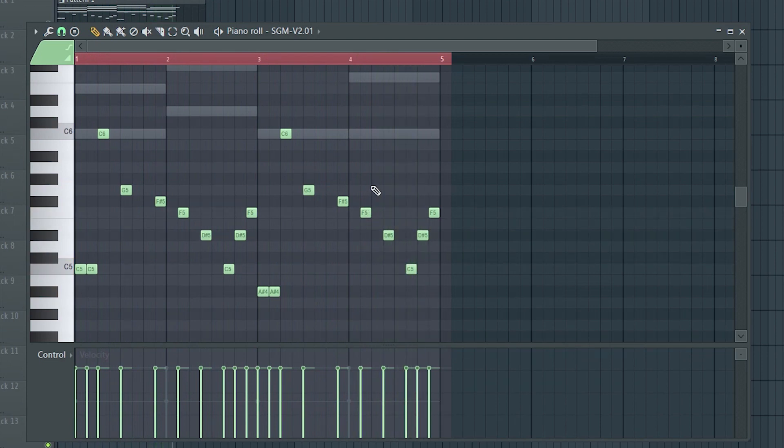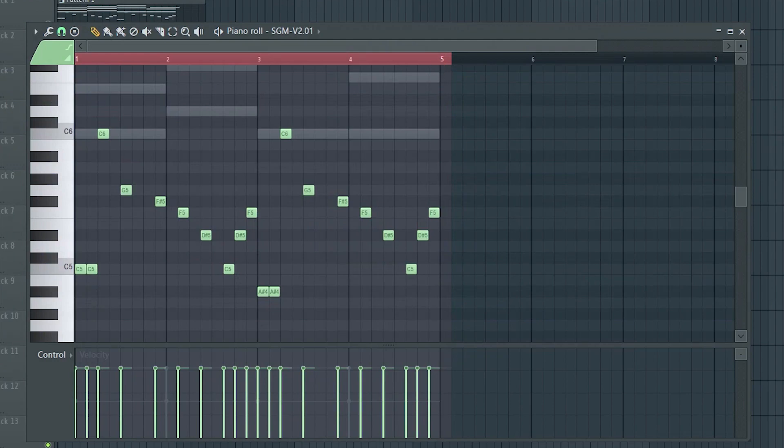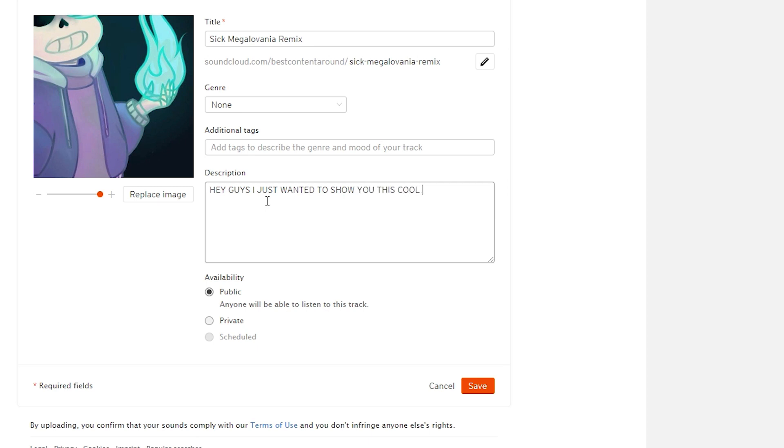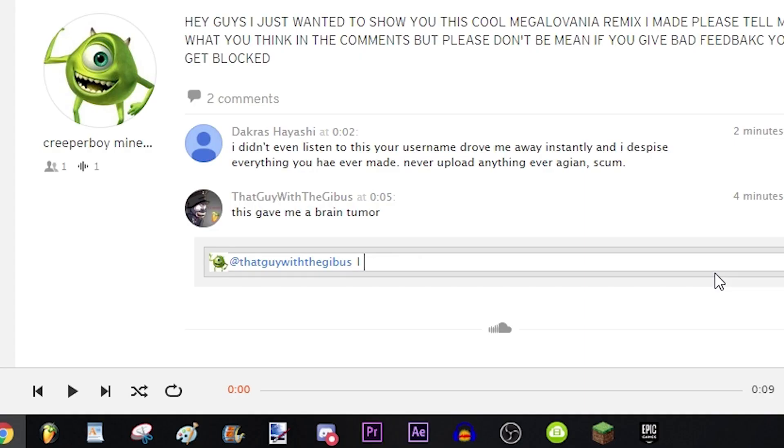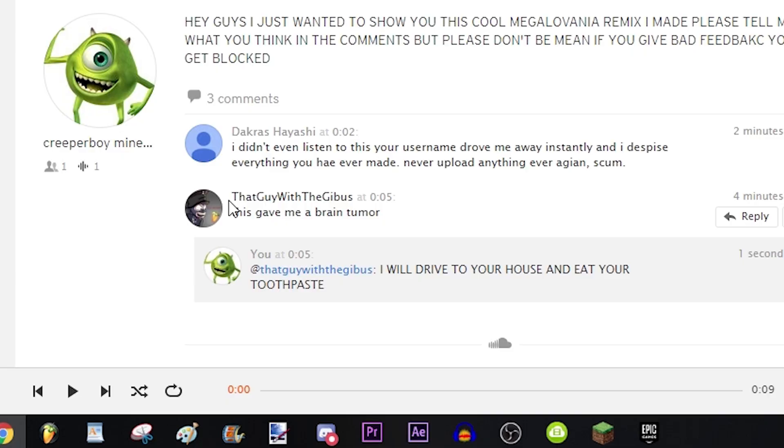Now, some people might look down on you for remaking other people's music while also making it worse, until you label it a remix. Then instead of insulting your character, they'll just insult your music skills. And music skills, like all forms of art, are completely subjective.